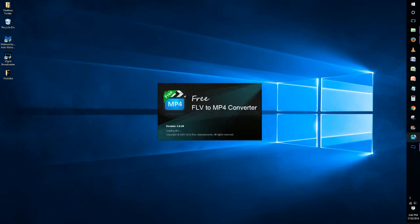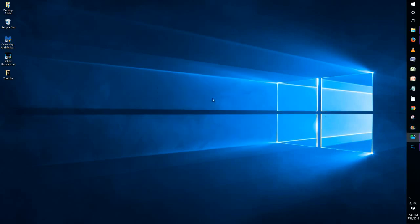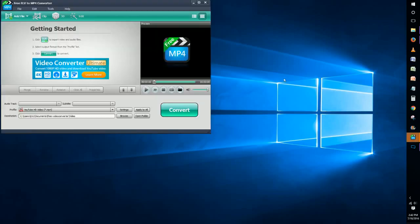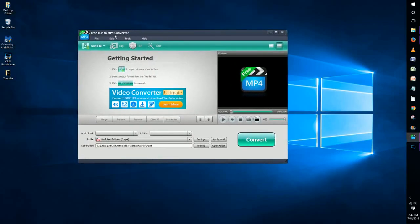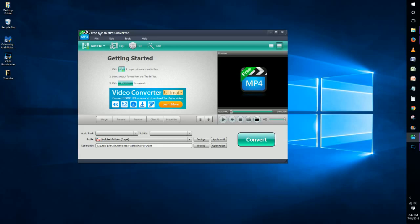What you're going to want to do is download this thing called Free FLV to MP4 Converter. This is a really nice tool because it allows you to have the free option to convert your FLV file to an MP4.